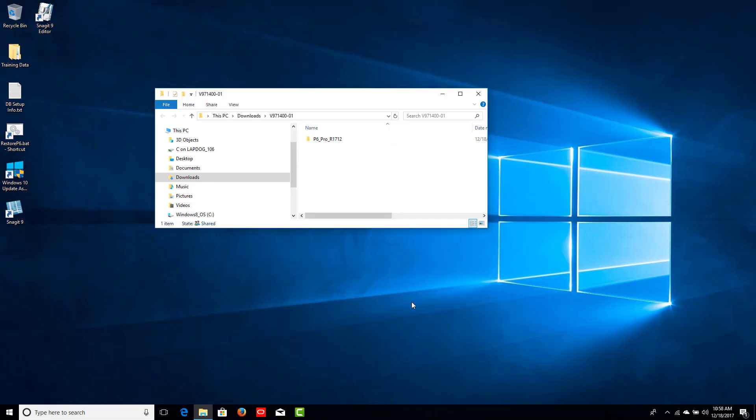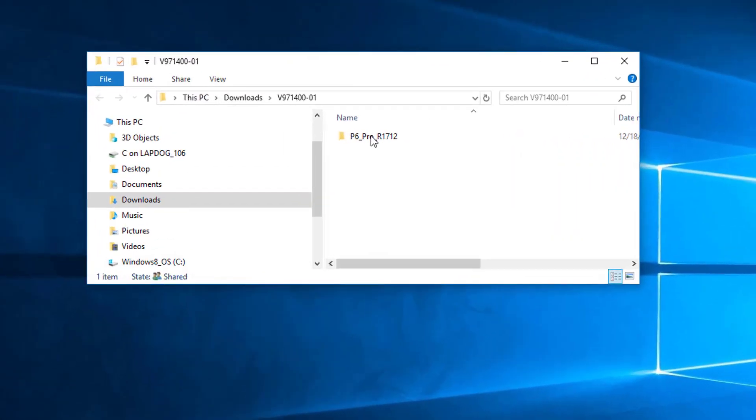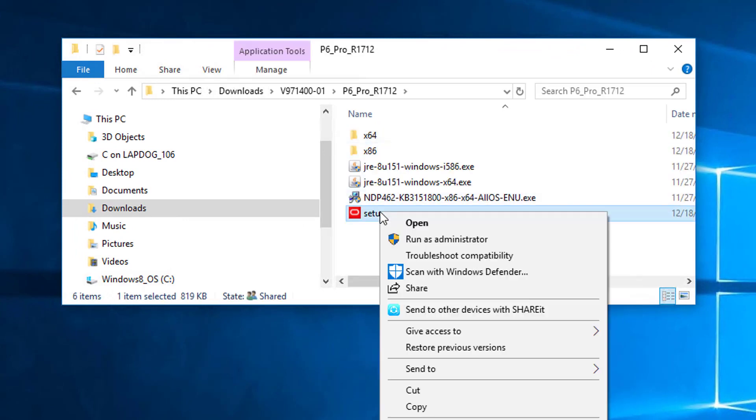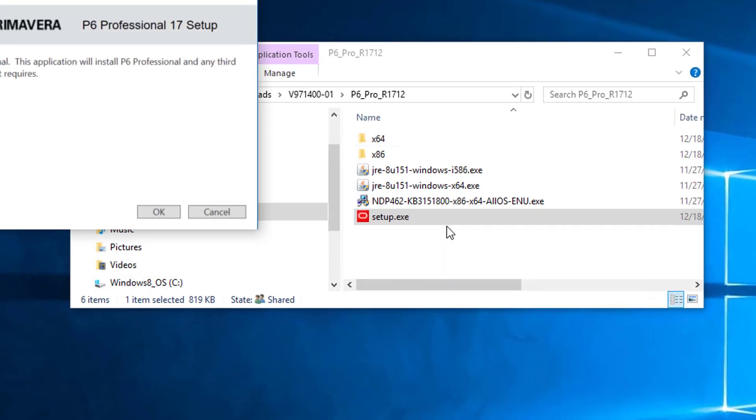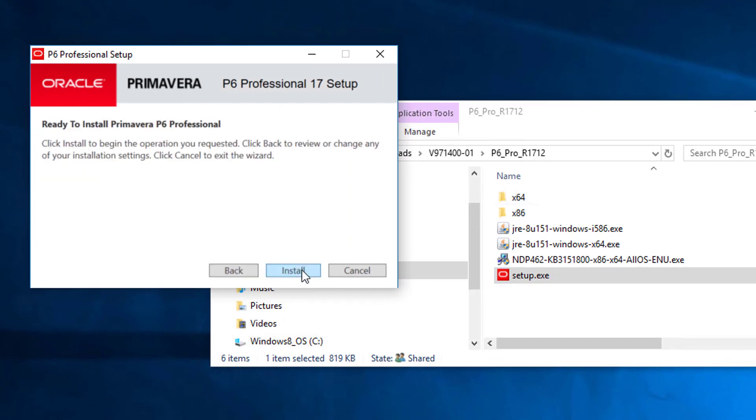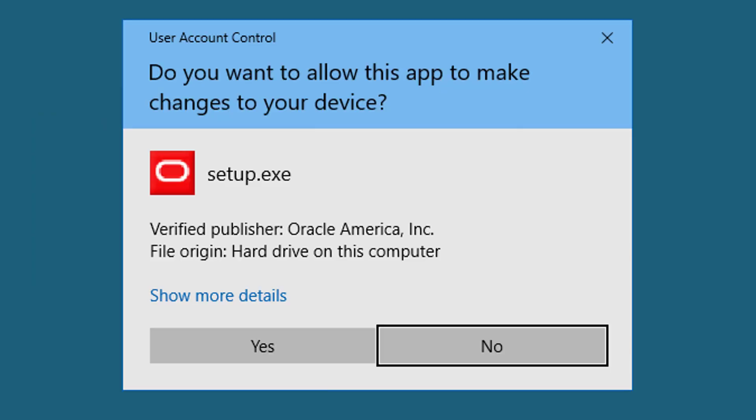The first thing we do is locate the setup executable. We will run this by right-clicking and selecting the Open option. We will go with the typical setup option and click OK. In the next dialog, we press the Install button.